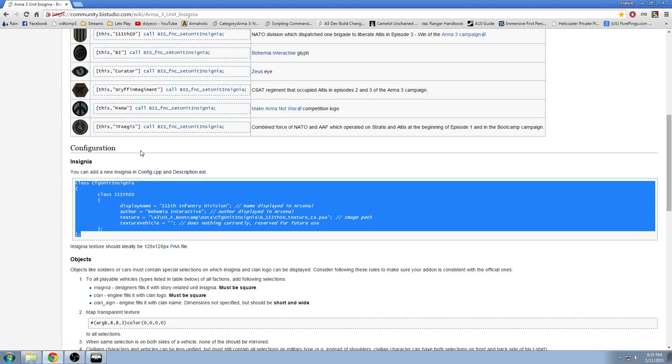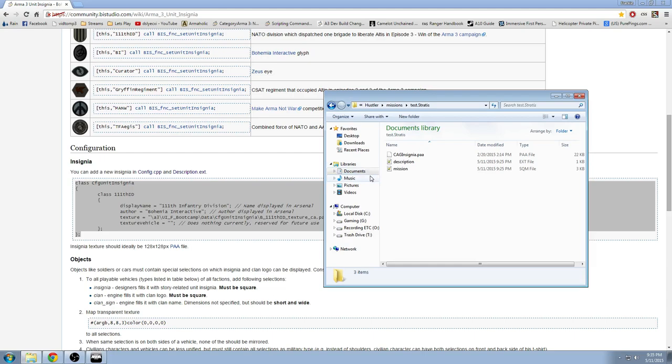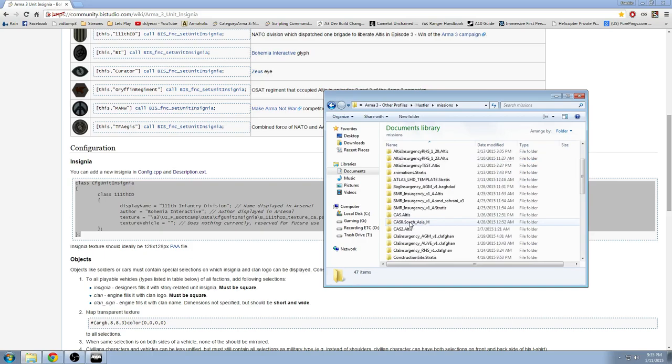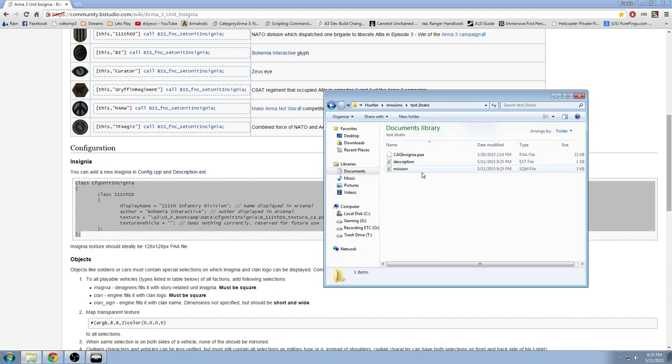So to get your mission folder, go to my documents on the three other profiles, your Arma 3 profile, go into your missions folder, and then go find your mission. And now in your test.stratus mission, in this case, I already have the insignia for my unit in this missions folder, as well as a description.extension file, and of course the mission.sqm file, we're not going to touch that.